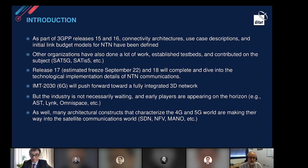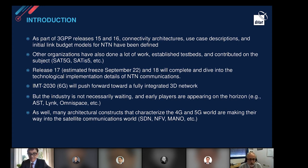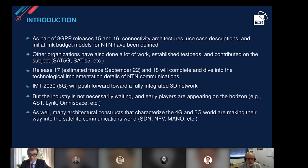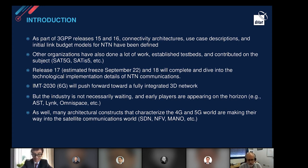SAT5G was very interesting because it defined the sweet spots where satellite and 5G really work best together. Now we are in the midst of Release 17, whose estimated freeze is September 2022. It might be delayed slightly due to COVID, but we are basically talking about the end of next year. Release 18 will then build upon that incrementally, as every release does.